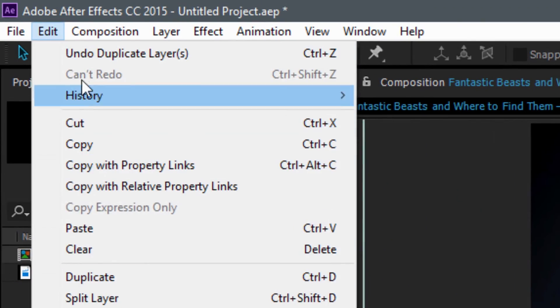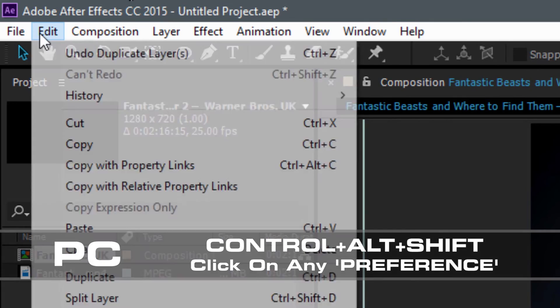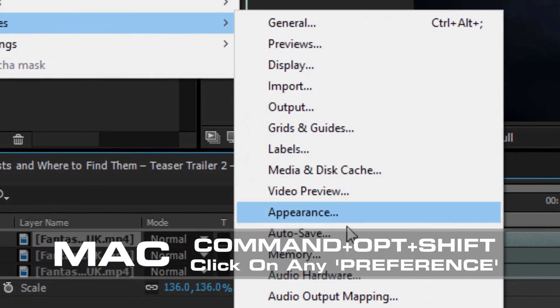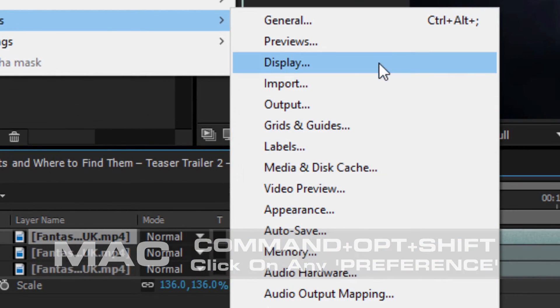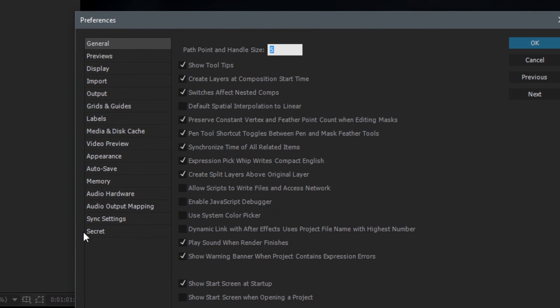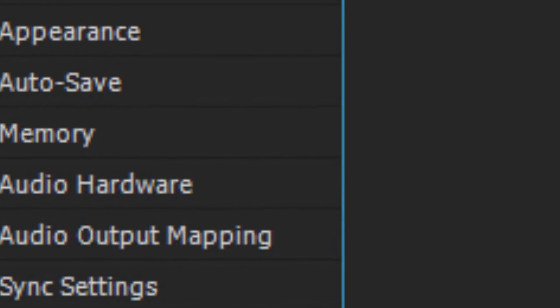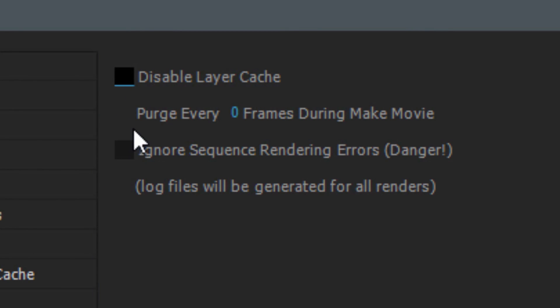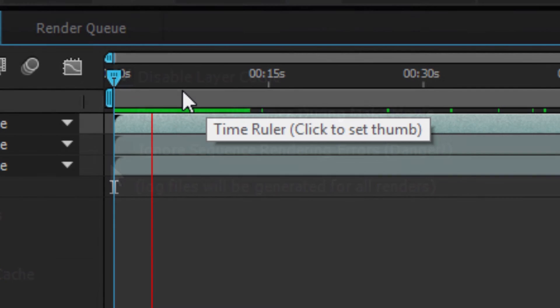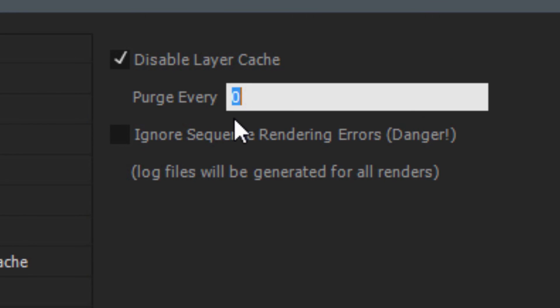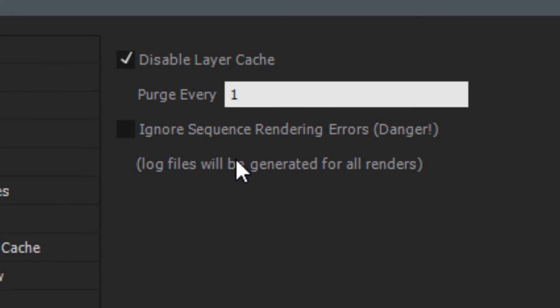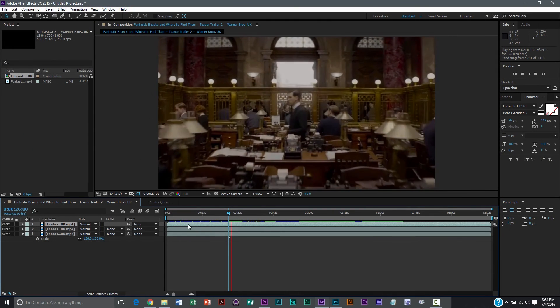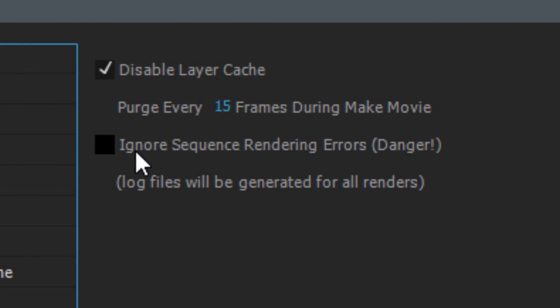Secret number three: If you hold down Control+Alt+Shift on a PC or Command+Option+Shift on a Mac, then go to your preferences and click on any preference, you will unlock the secret menu. This allows you to disable the layer cache, telling After Effects not to render out all the information from each layer, theoretically helping you render faster. The second function allows you to automatically empty your memory cache every so many frames. The third and final function is to have After Effects disregard any errors during the rendering process.